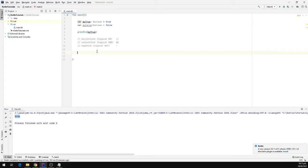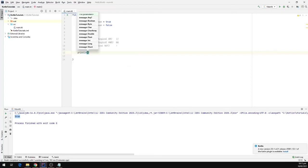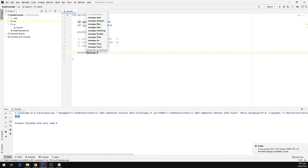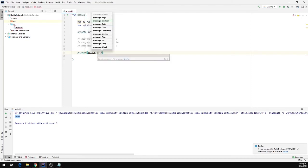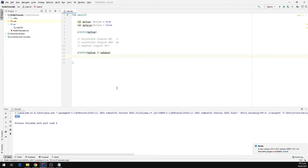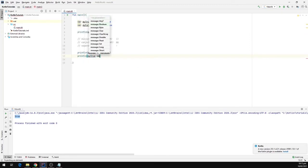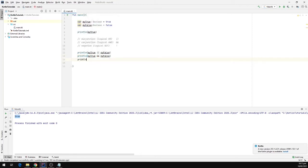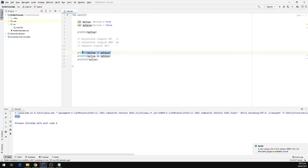Let's see how we can use these logical operations. I'm going to call println and pass in myTrue using the OR operator, then another println using the AND operator, and finally I'm going to use the logical NOT operator — println of NOT myTrue.